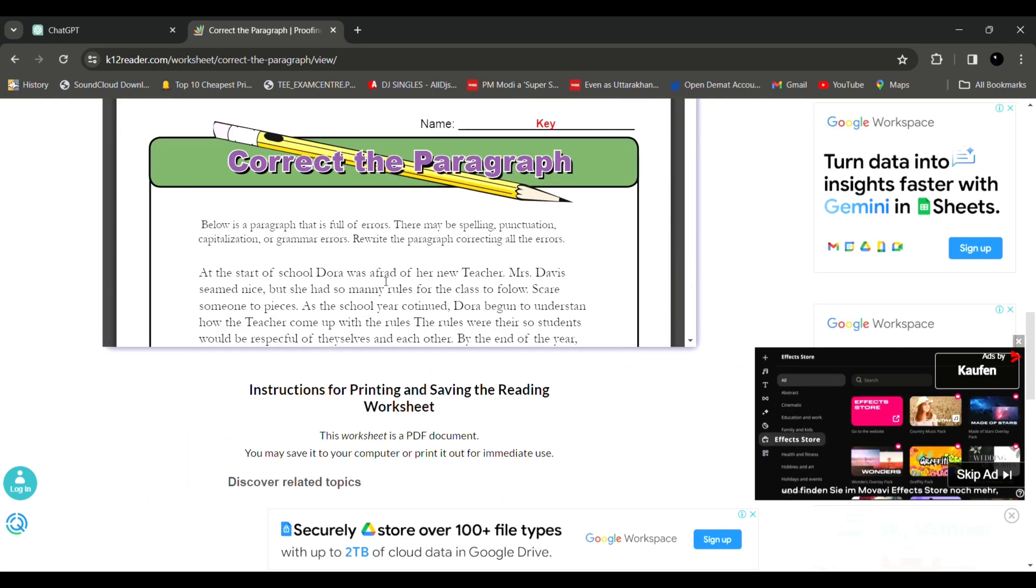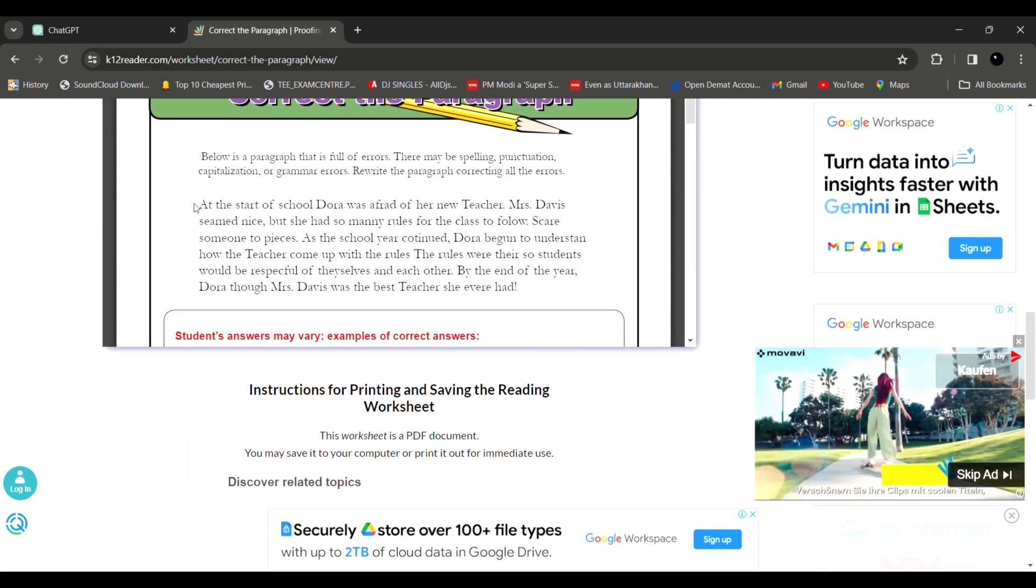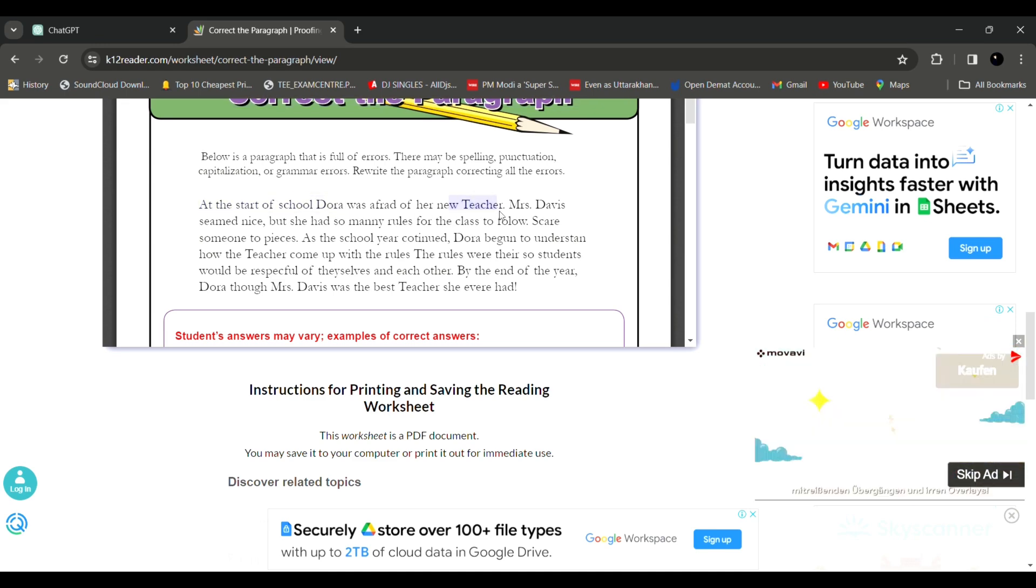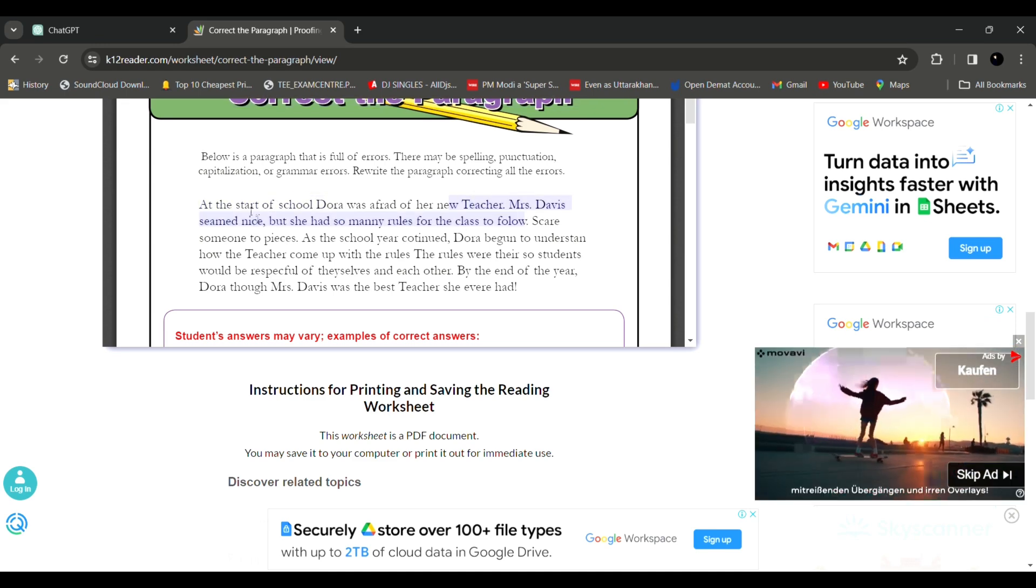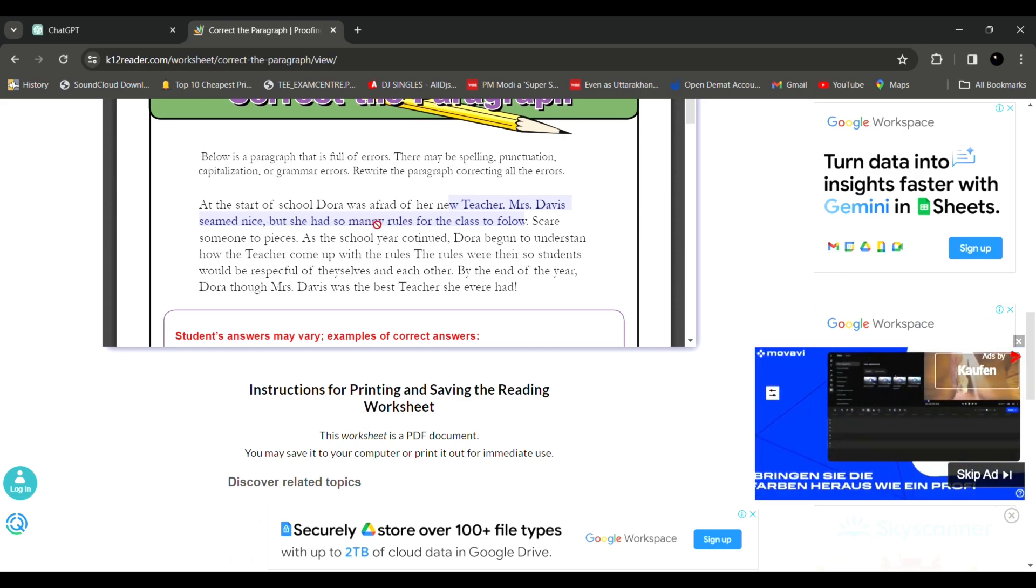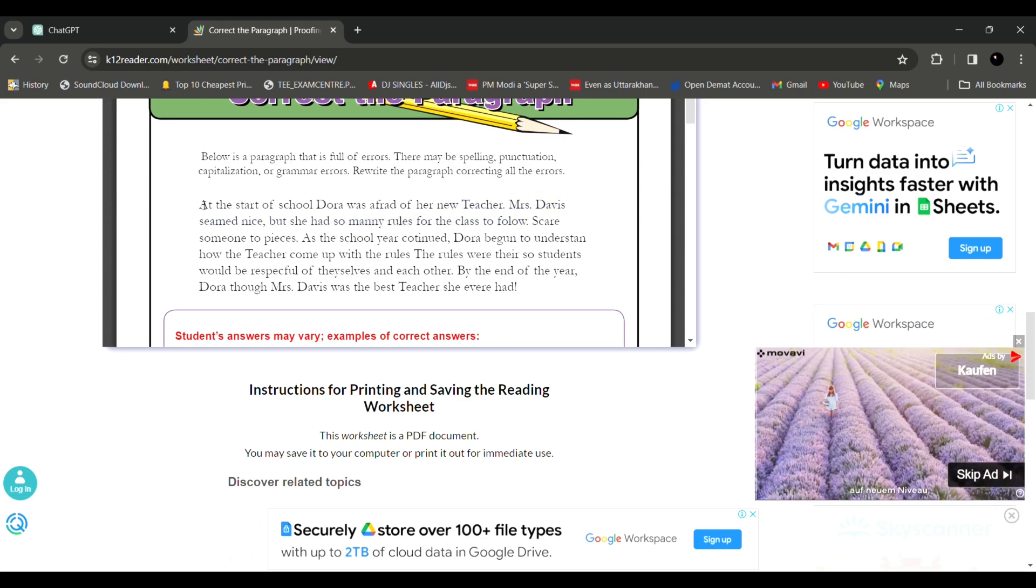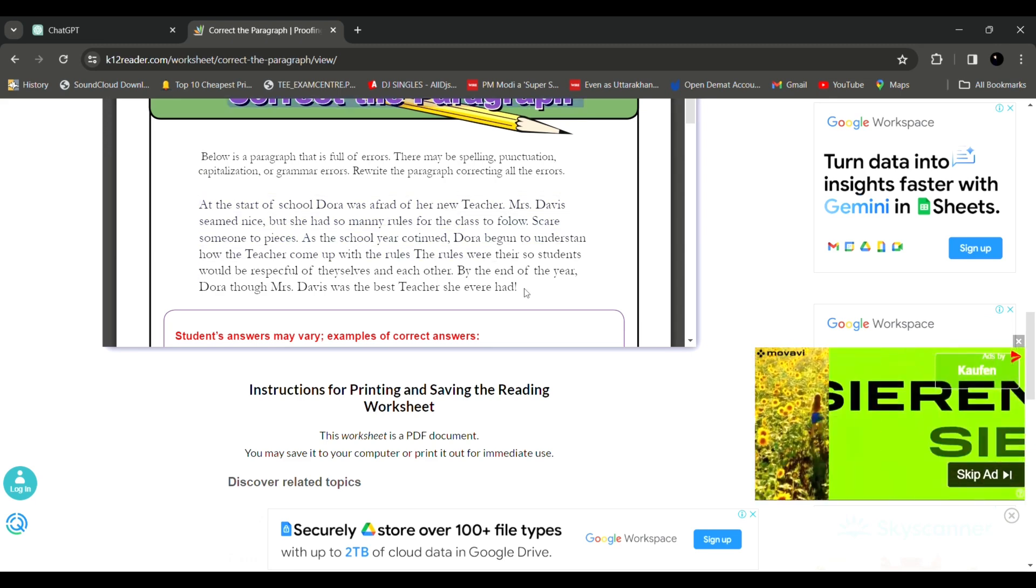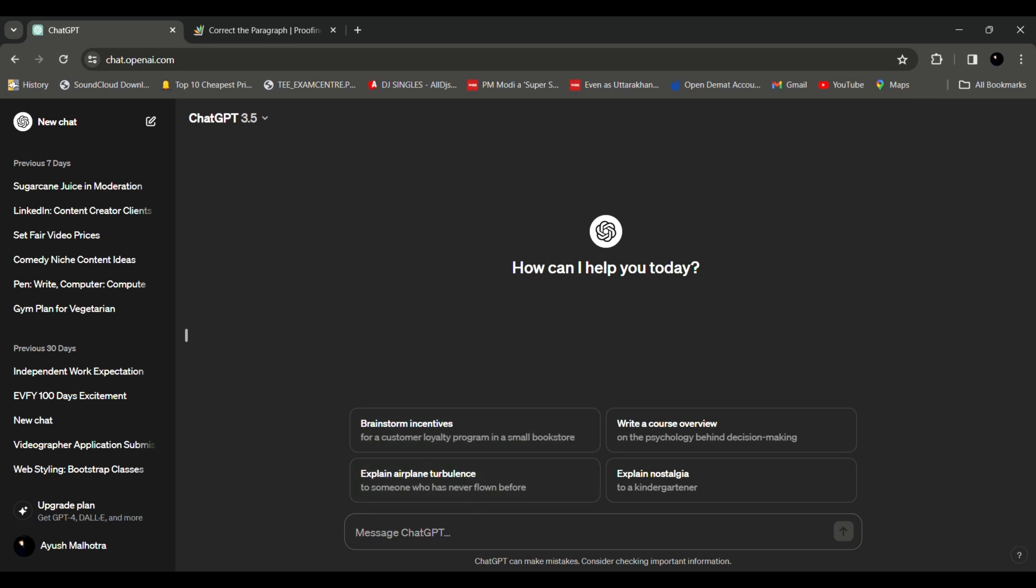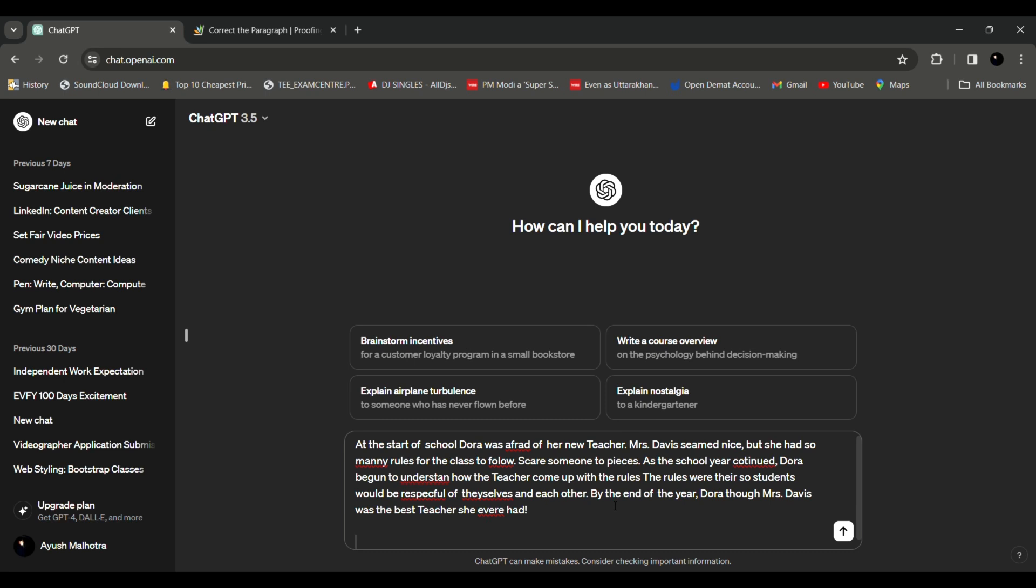So now we're here I found an exercise where we need to correct the paragraph and the paragraph is like at the start of school Dora was afraid of her new teacher Mrs Davis seem nice but she had so many rules. If you see there are some errors that are there deliberately. So we will just copy this paragraph and now let's just go to ChatGPT. Once you have pasted the paragraph you can just write at the end please check this paragraph for spelling and grammatical mistakes then correct them.